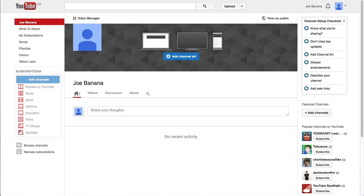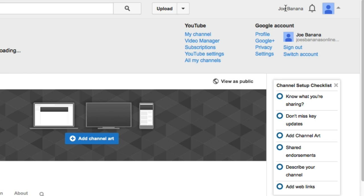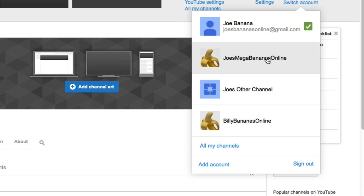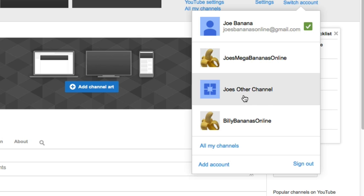Okay, so here I am in a test account and when I go up to the top and click on Switch Account under my name, I have a plethora of additional channels on here — additional accounts that I just don't want on this particular YouTube account. What I can do is go into the one I want to delete, so let's go to Joe's other channel.